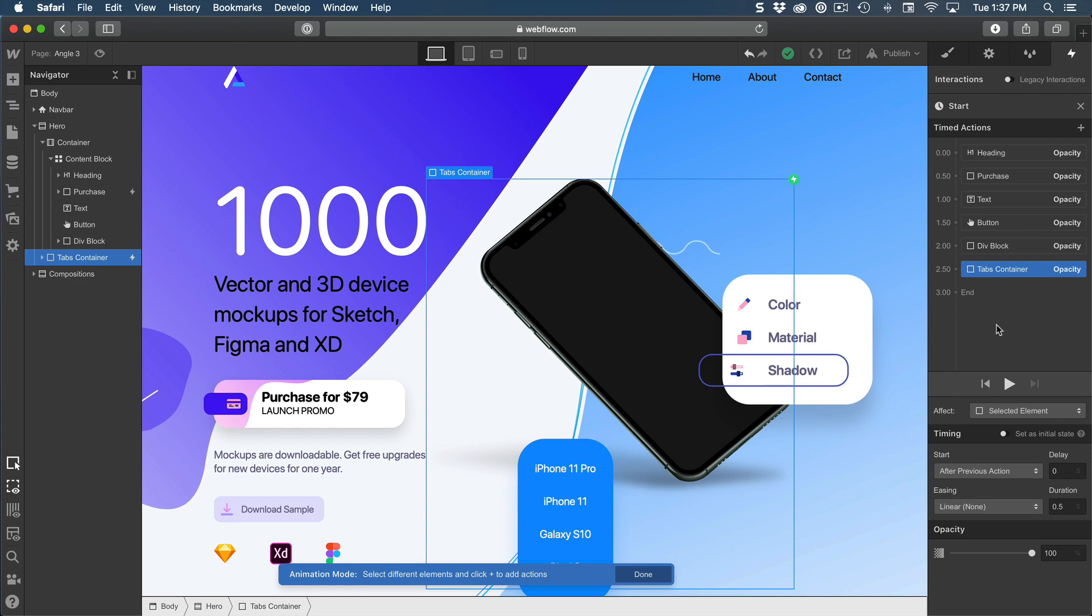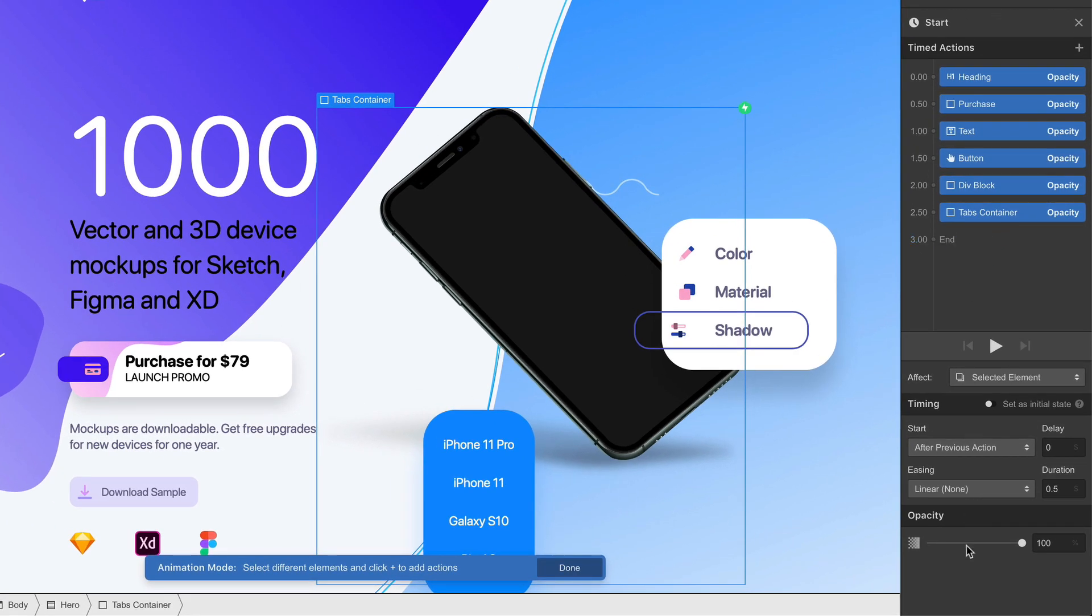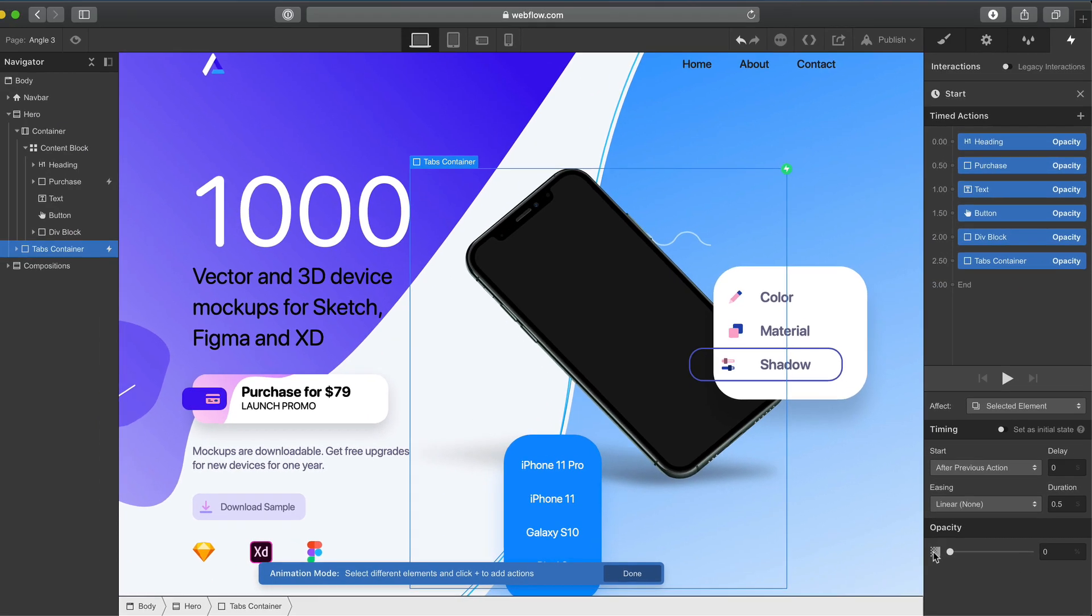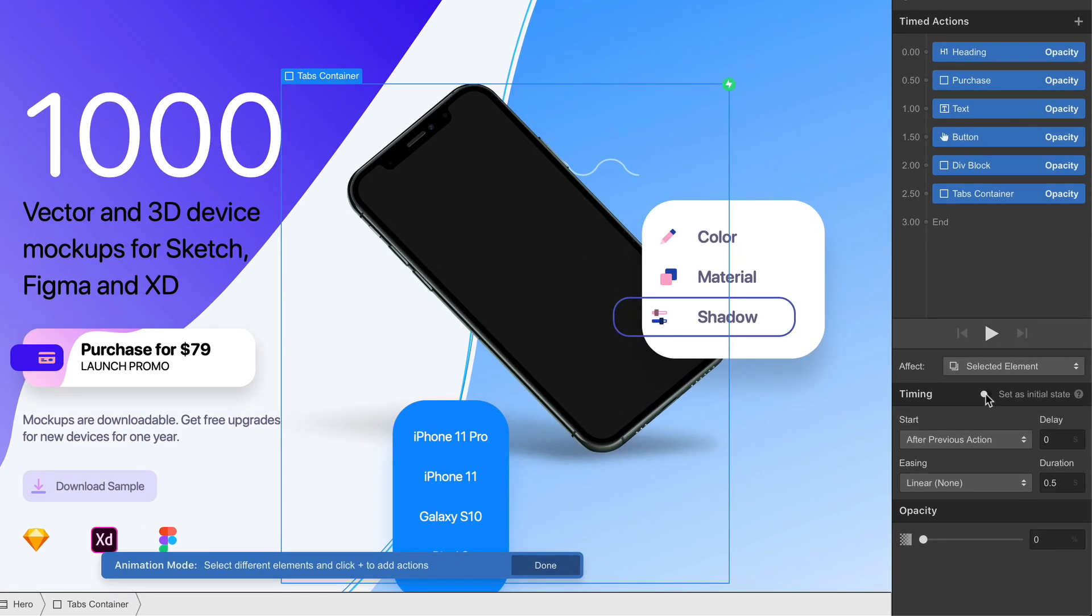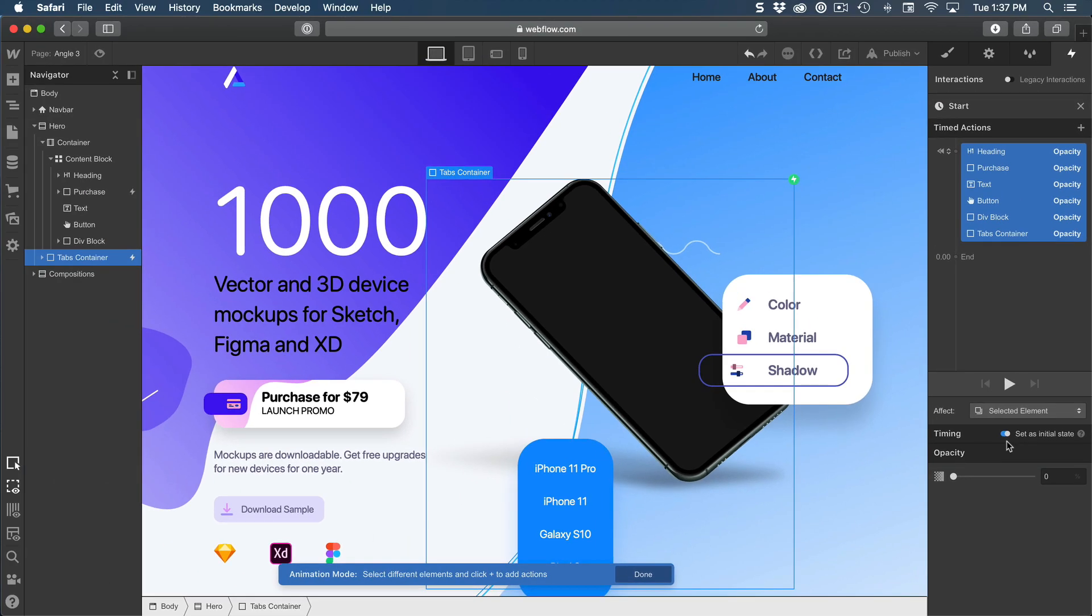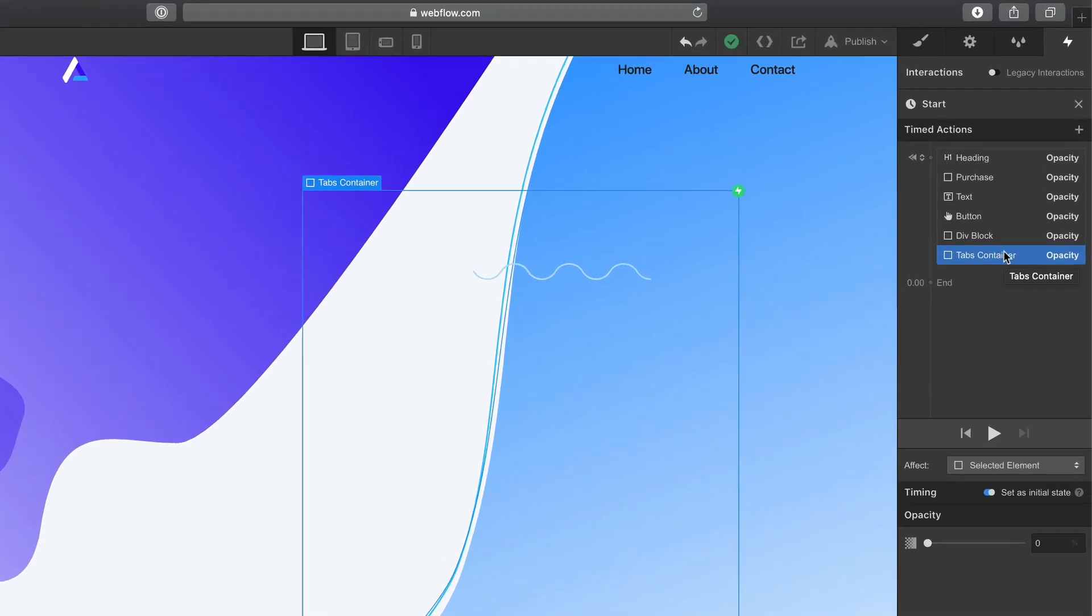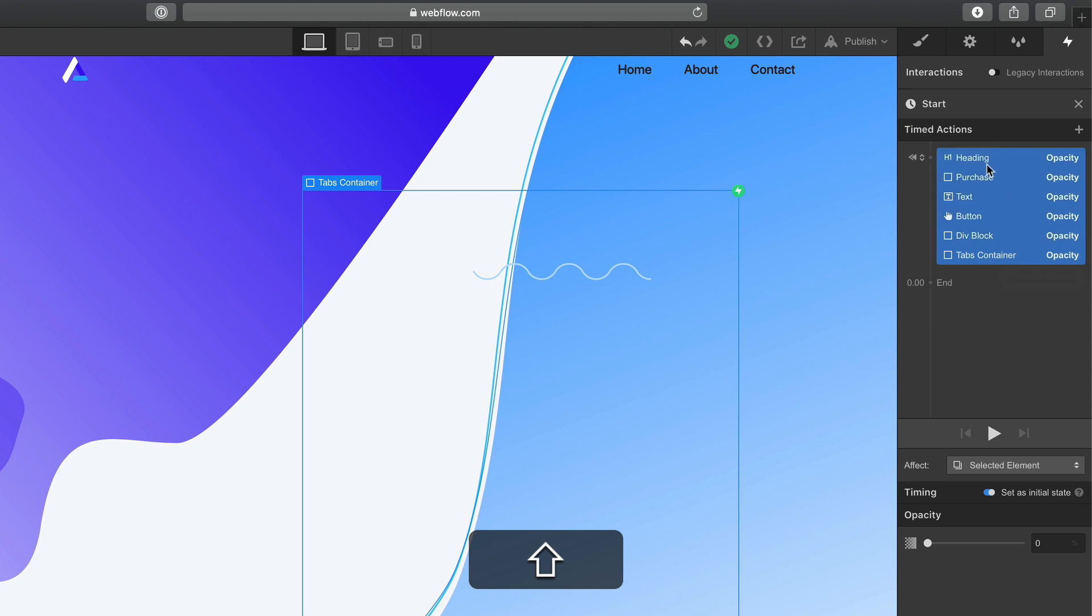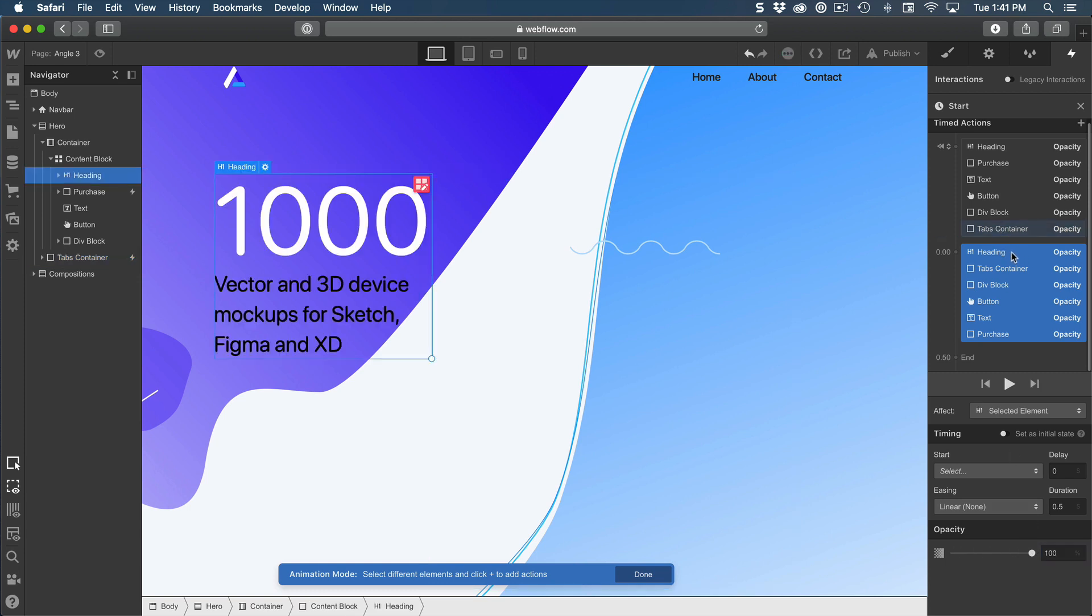Now this is our initial state. And what we need to do is to select all of these elements at the same time and then set the opacity to zero. Then we're going to enable set as initial state. Like this, the page is now going to start with full opacity even before the animation kicks in. Let's do the end state. We're going to select all of them at the same time, do duplicate, and then set the opacity to 100%.